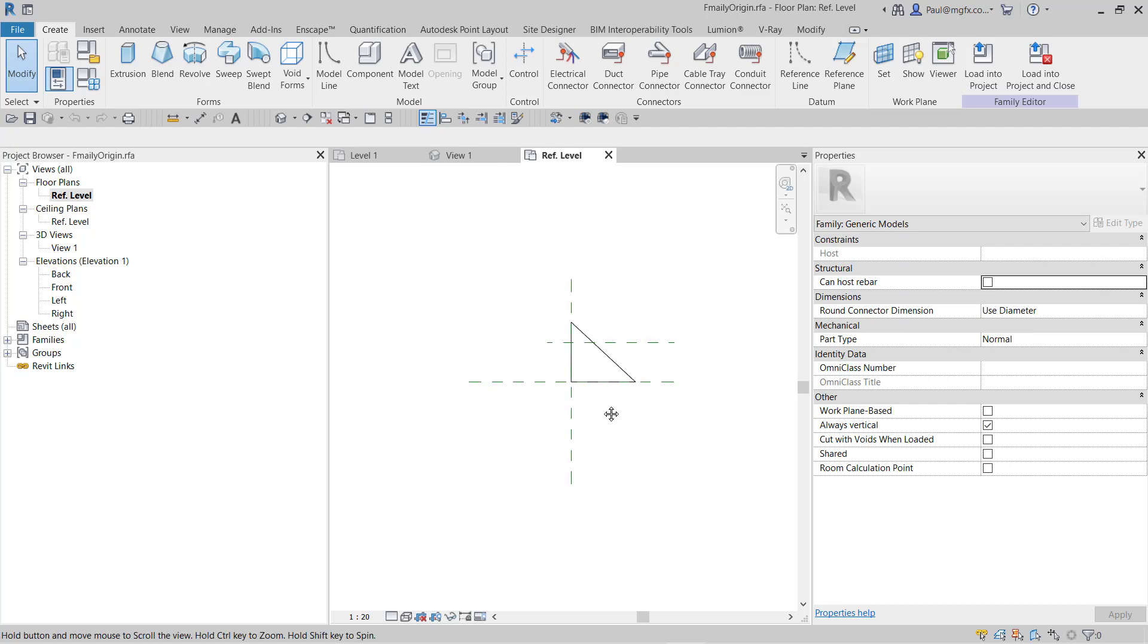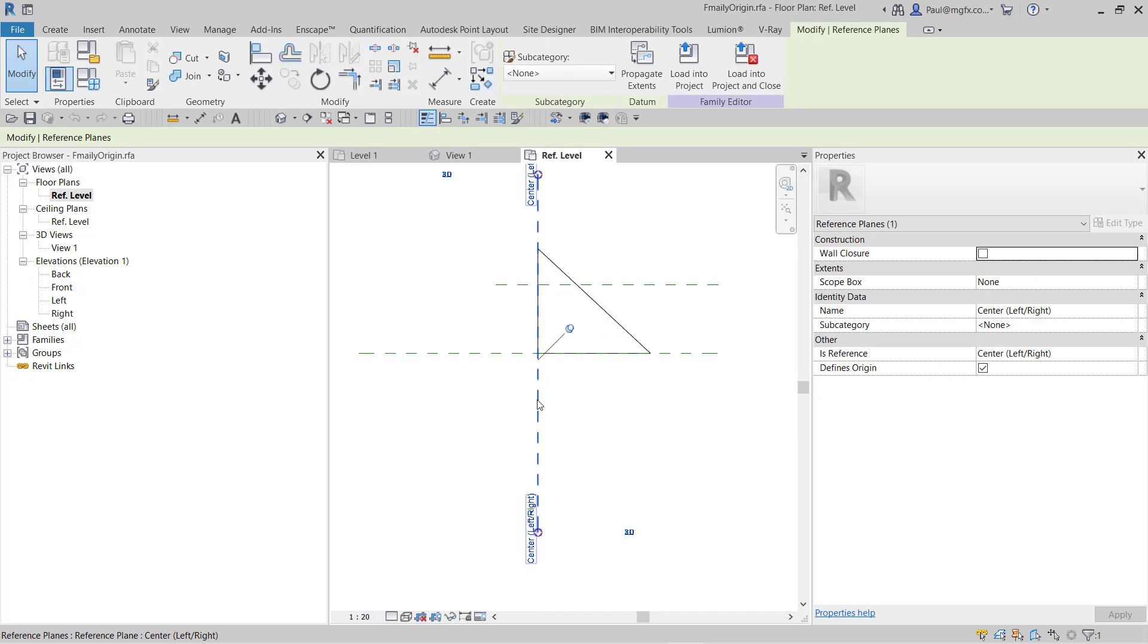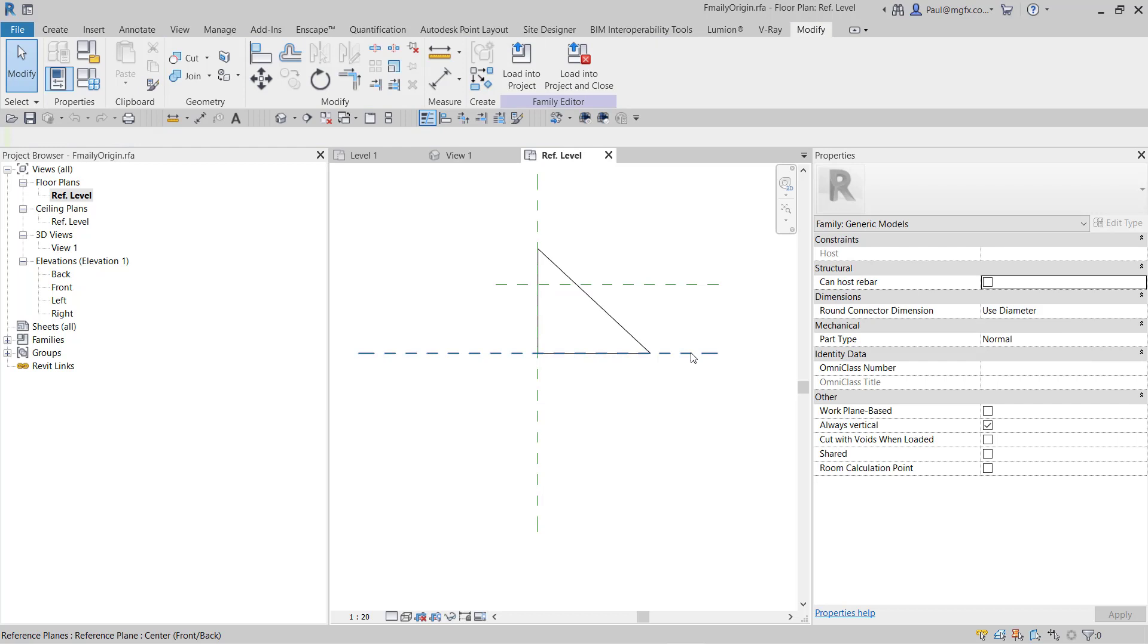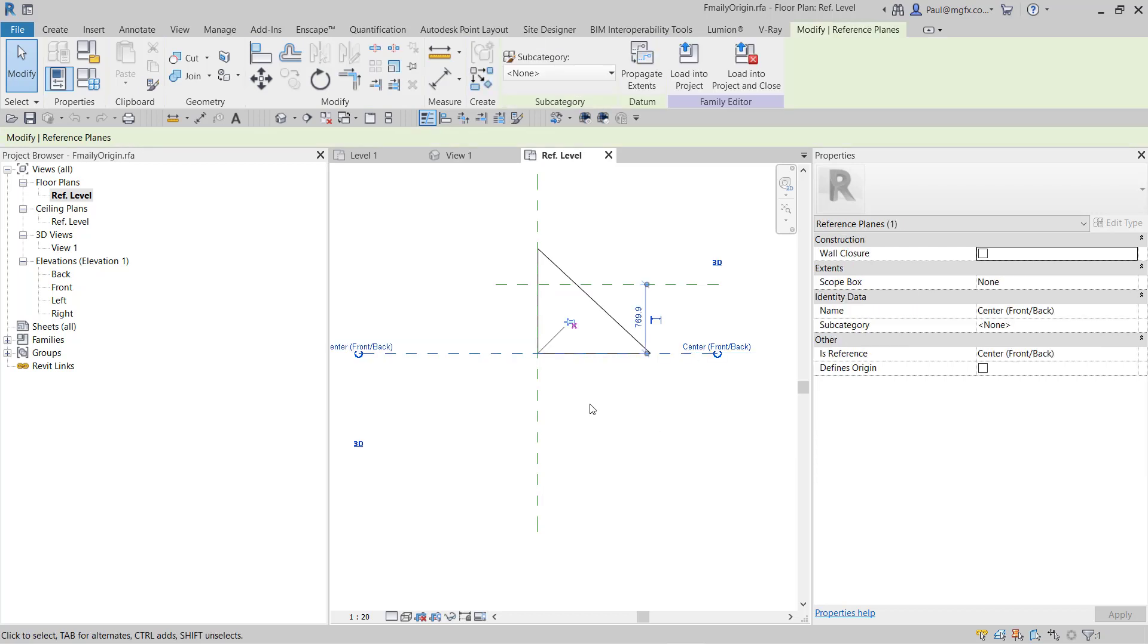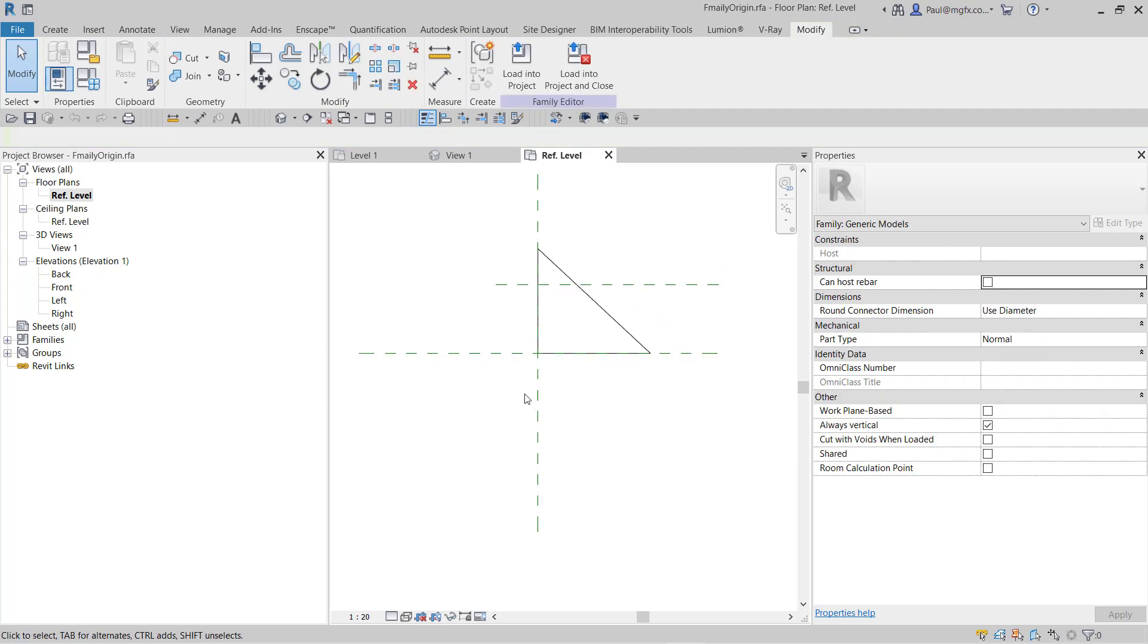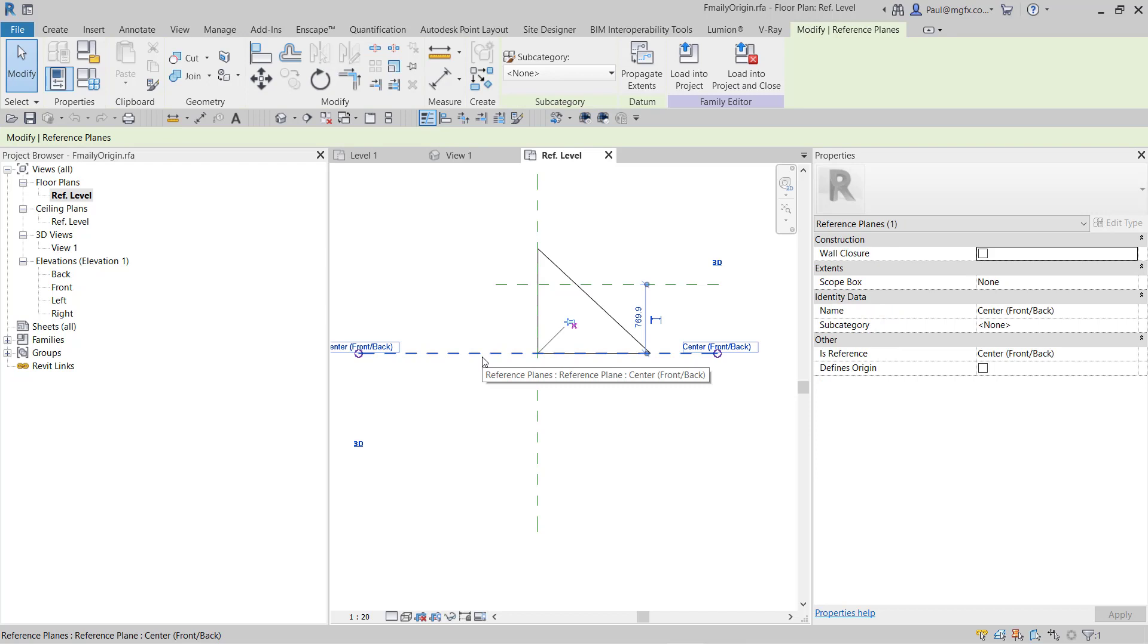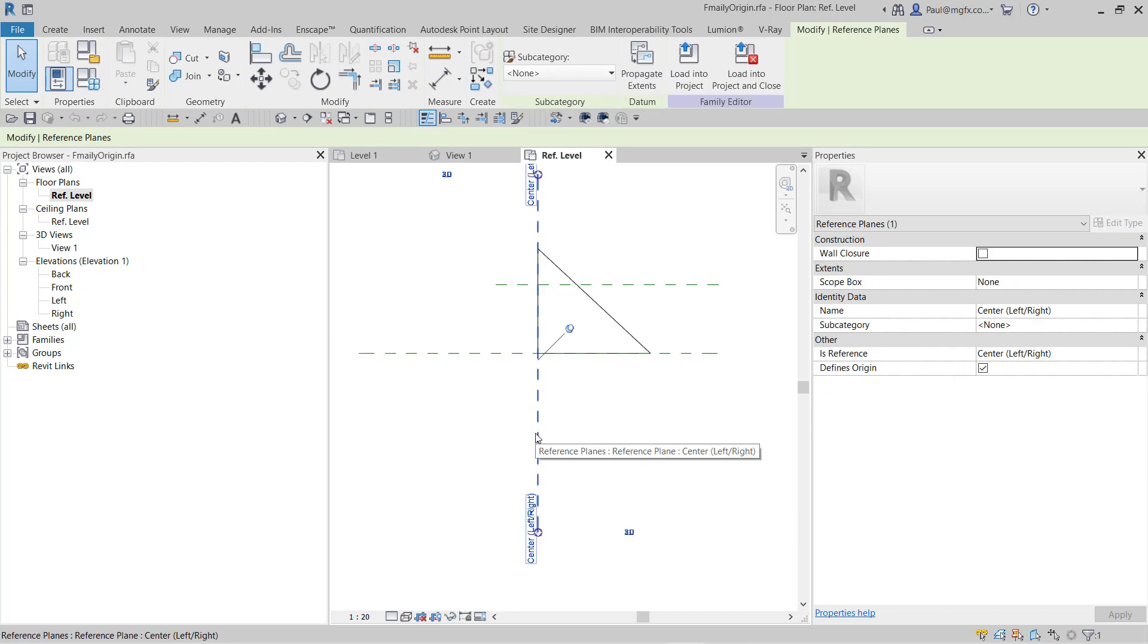Most of you will be familiar with reference planes. Usually when you open up or start a new family from a family template, you'll find that there's a front or back or a center left or right reference plane.